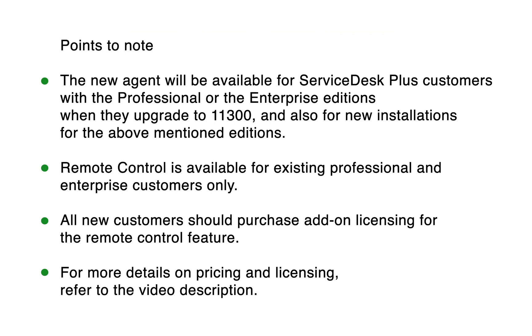Points to note. The new agent will be available for ServiceDesk Plus customers with the Professional or the Enterprise editions when they upgrade to the latest version and also for new installations for the above mentioned editions. Remote control is available for existing professional and enterprise customers only. All new customers should purchase add-on licensing for the remote control feature. For more details on pricing and licensing, refer to the video description.